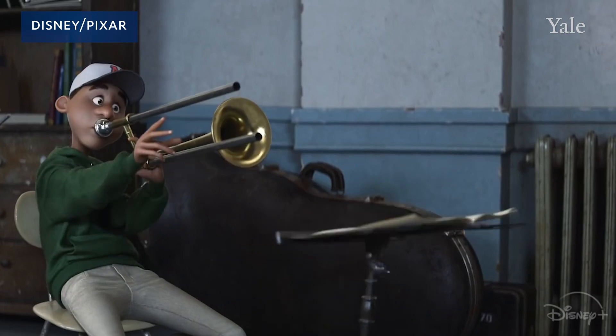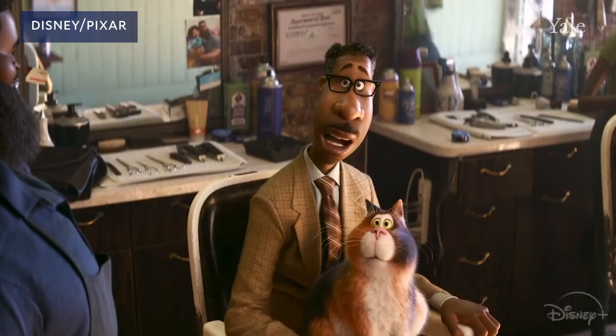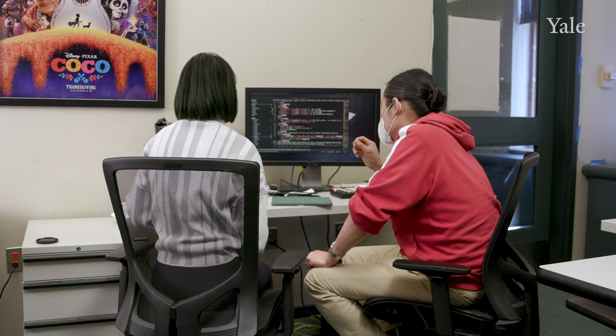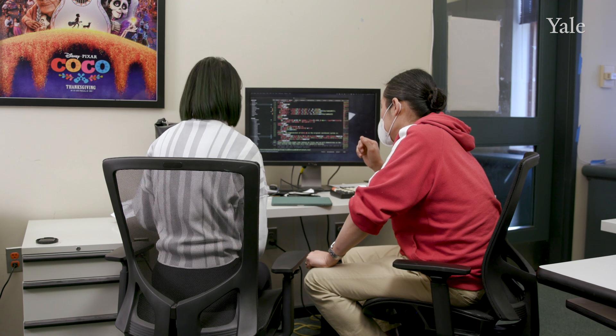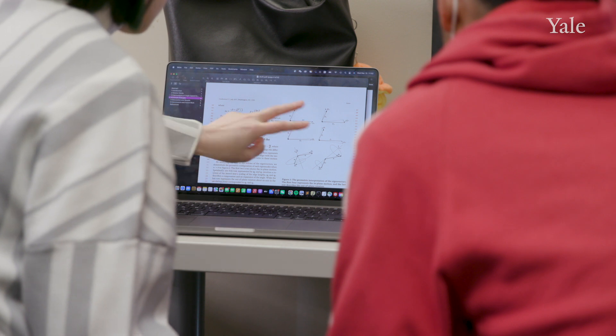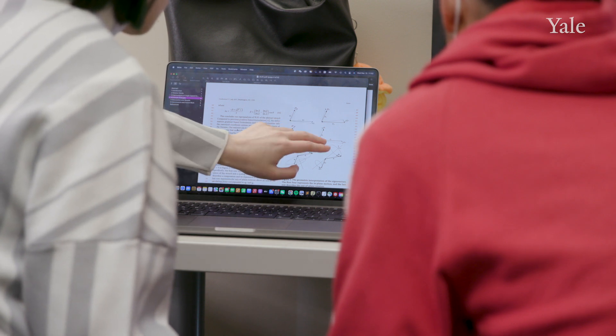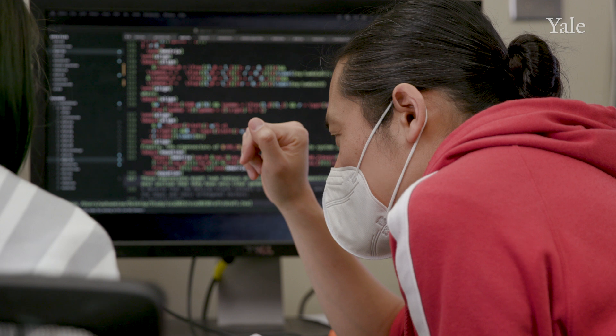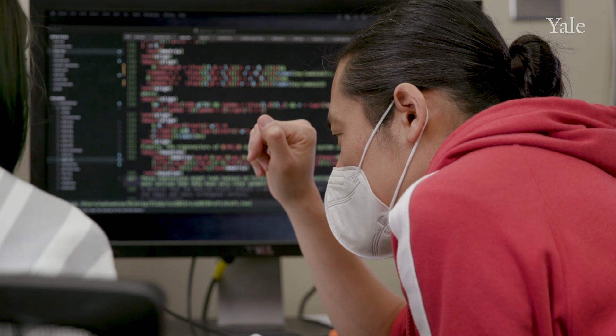Many of you probably have seen the Pixar movie Soul, which actually has lots of afro-textured and kinky hair in it. Simulating this hair, even for the people at Pixar, was actually still quite difficult because these tools were not really made for this type of hair. Hundreds of researchers over decades around the world have poured lots of effort into understanding precisely what sort of math goes into this sort of realistic depiction.